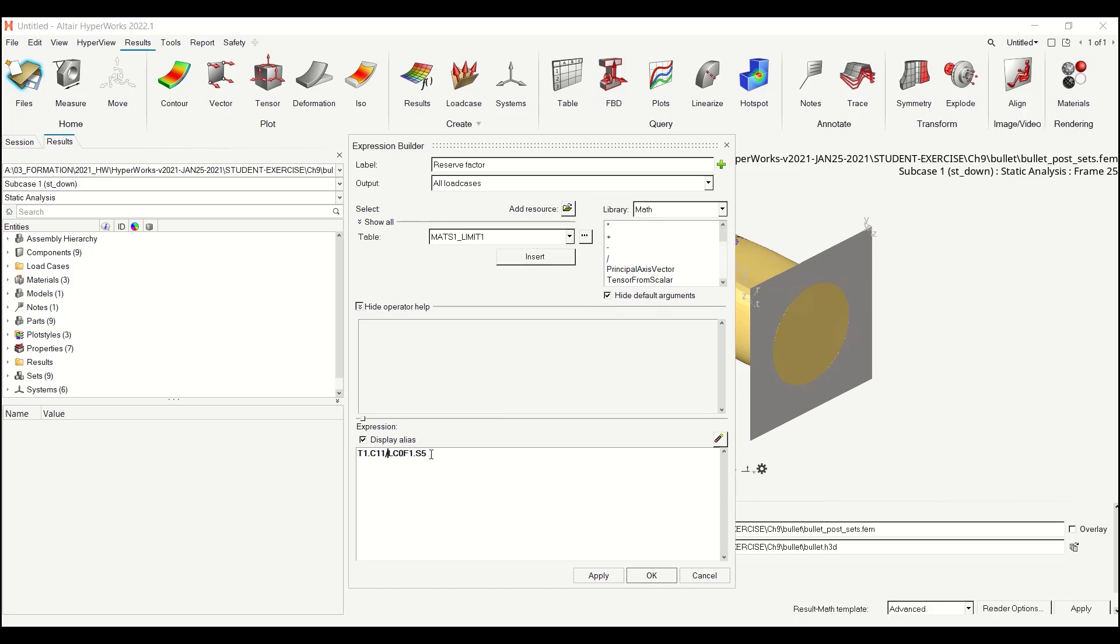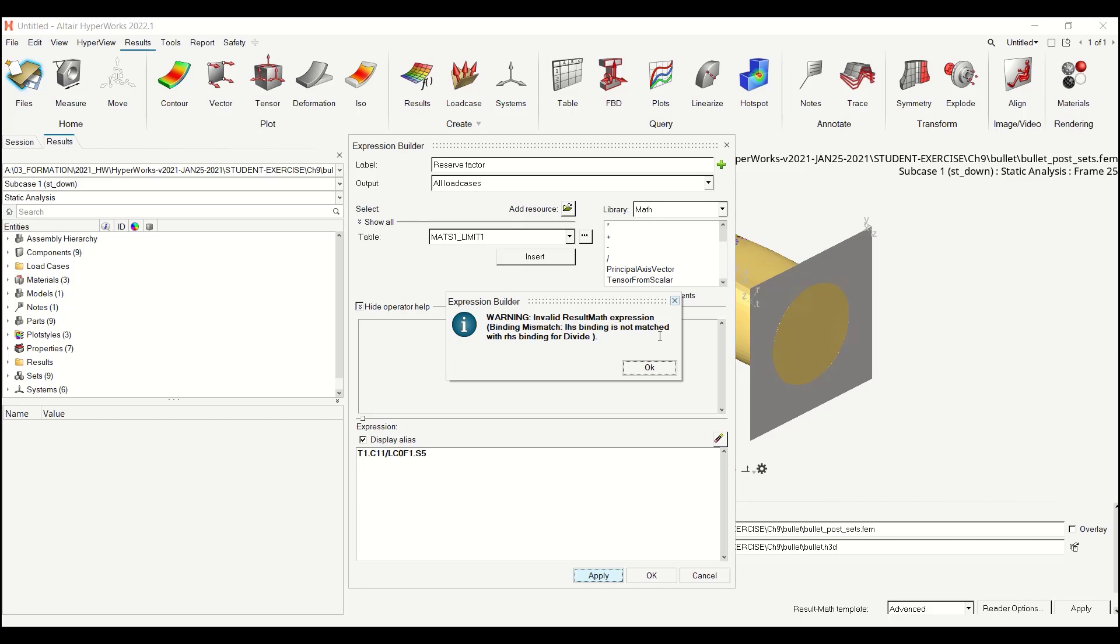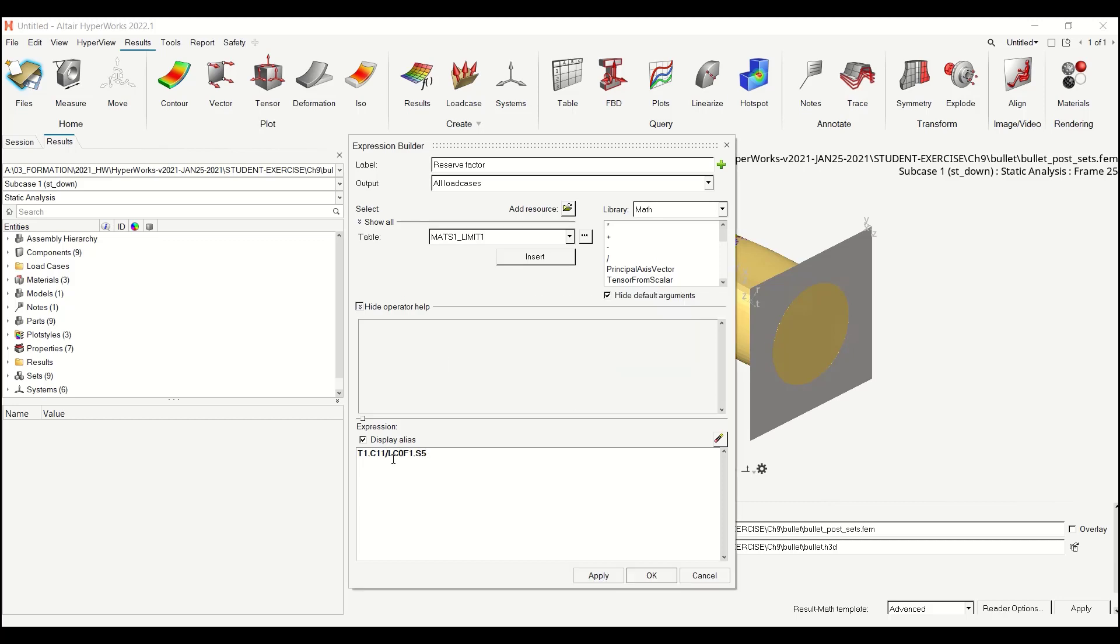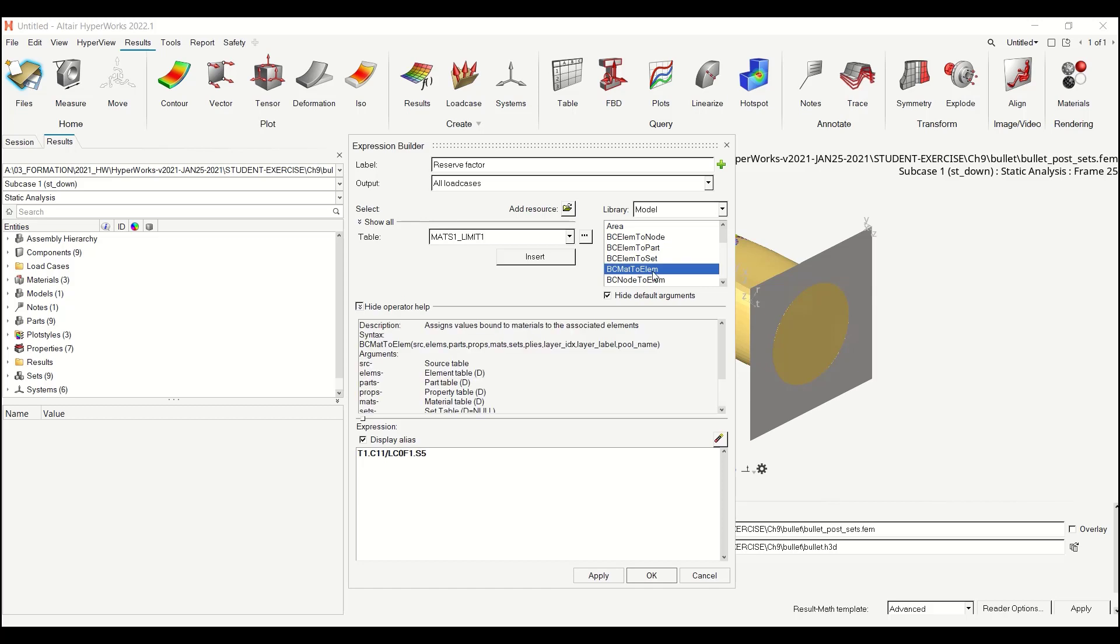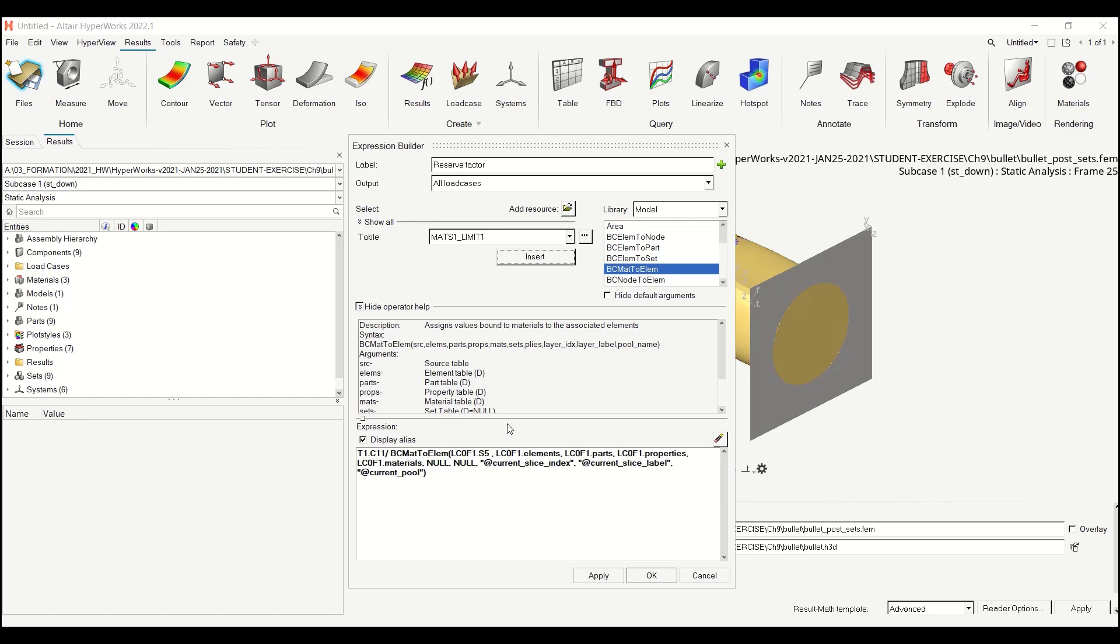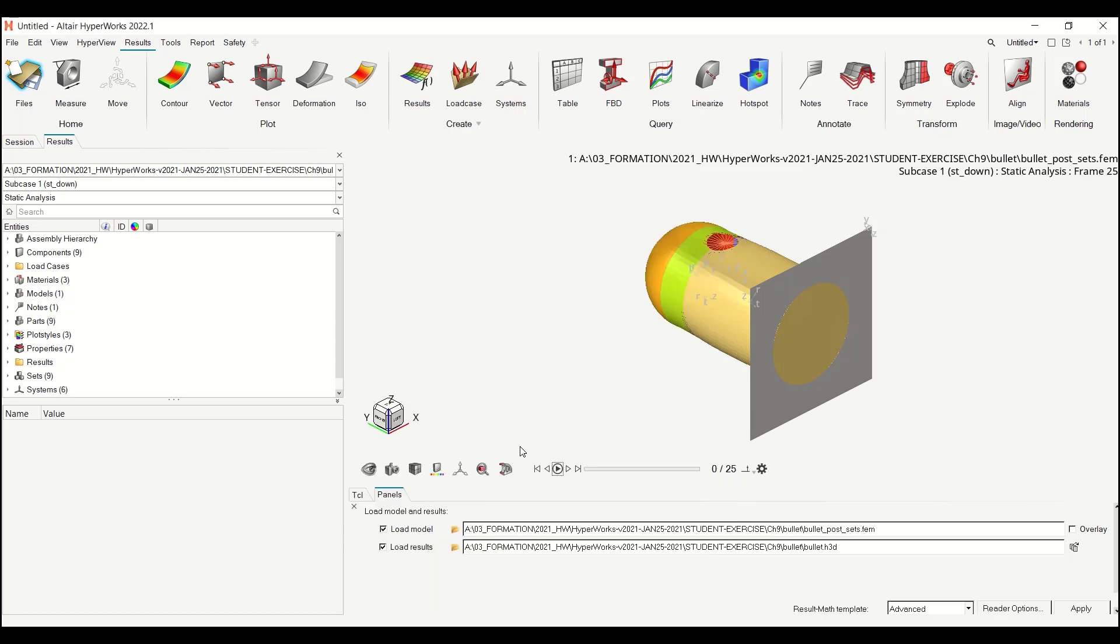The mat s1 is a value for material. So if I click on apply I should get a warning. So I have to bring this material information to element. And for this I need to use an operator from the model library, which is bc mat2elm. So let me uncheck default argument. Double click on mat2elm and I will just pick my last statement, which was my mat s1 and I can just insert it back. And here it should be okay. Apply. Okay.